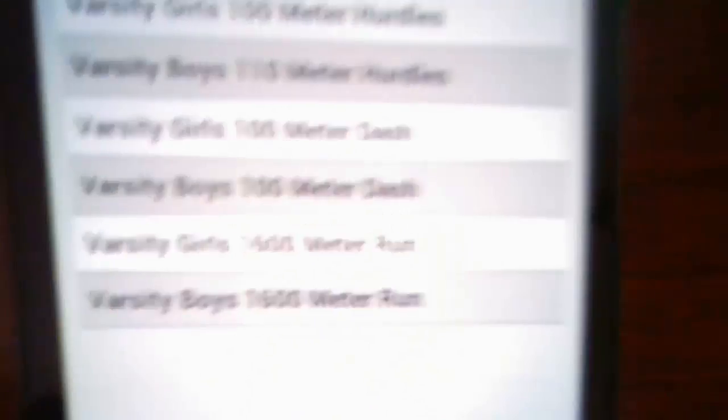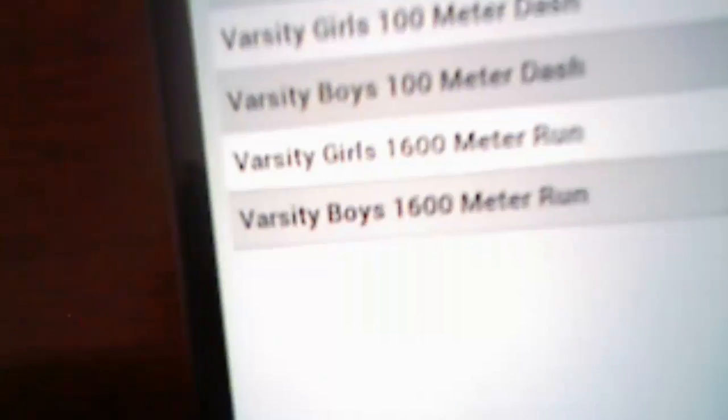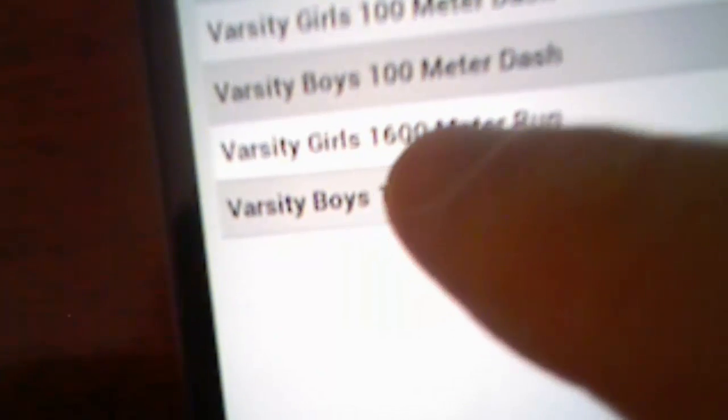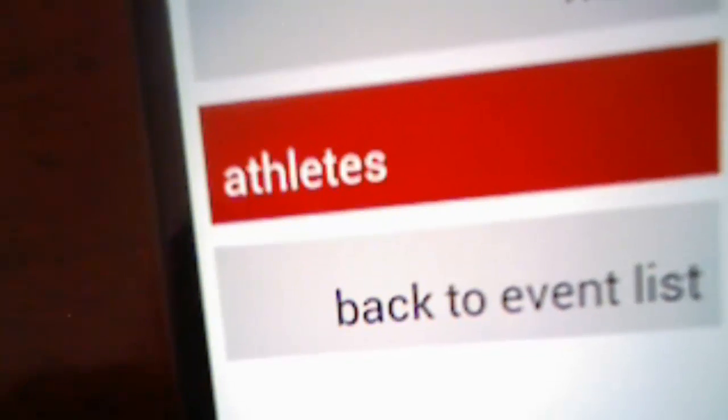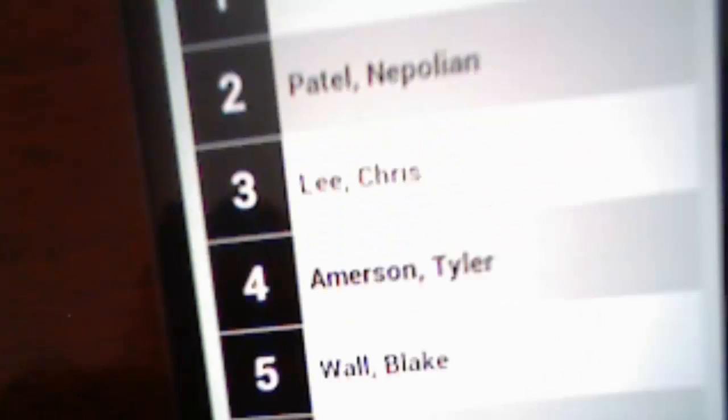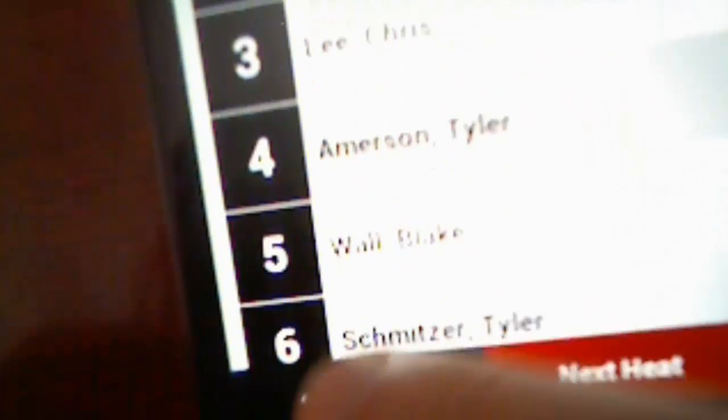And it connects and loads up my events. You'll see I can click on the race, I can see the heats of that race and who's in what lane. So you can see how I do all this stuff. I can go back to the event.